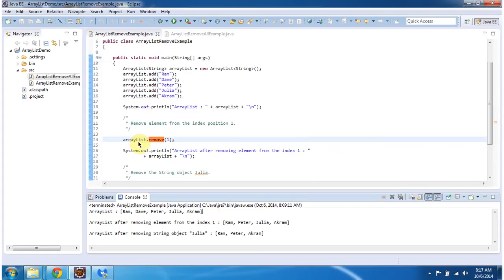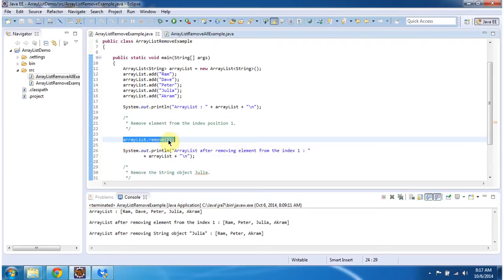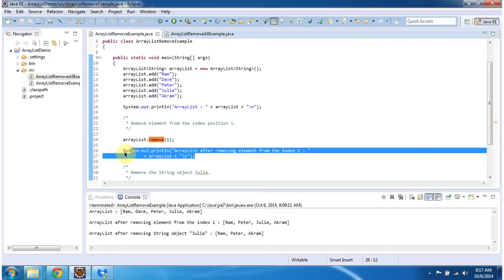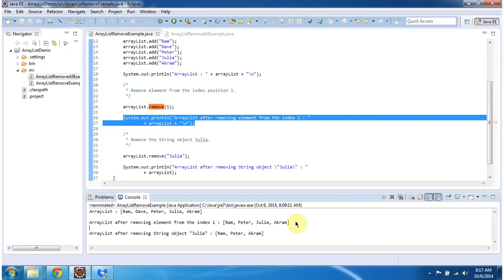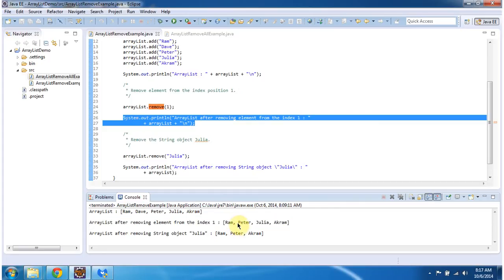Then I am removing the object at index position 1 by calling ArrayList.remove() and passing the index position 1. Then I am displaying the ArrayList content. Here you can see the ArrayList content after removing the element from index position 1. Dave is missing because Dave has been removed — it was at index position 1.